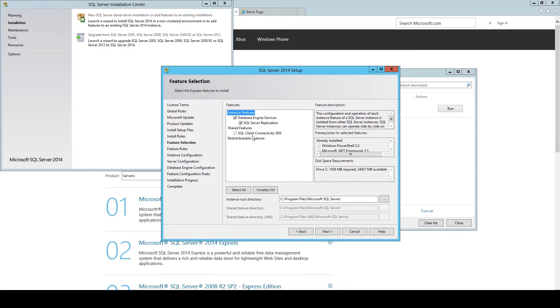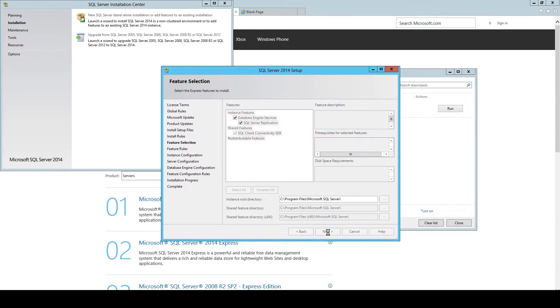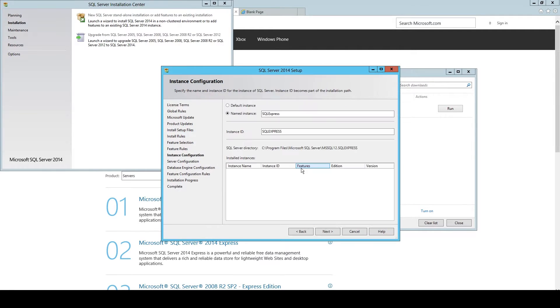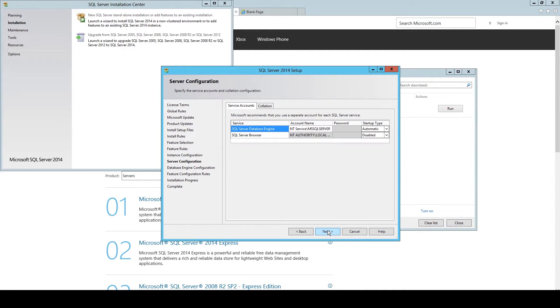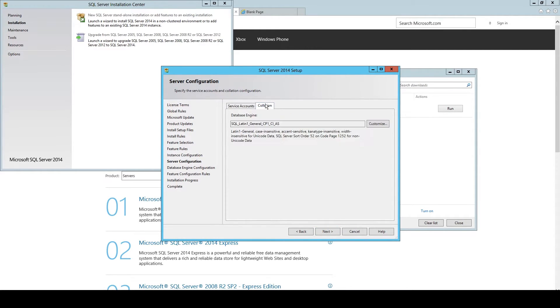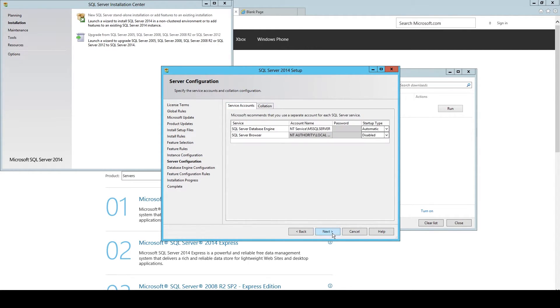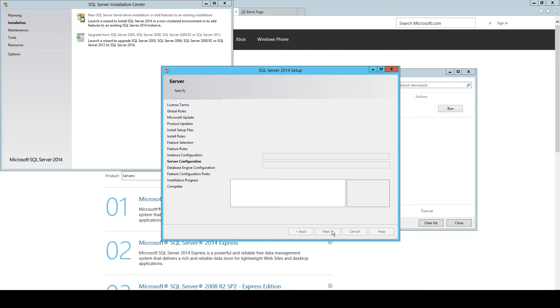We install everything as it is there. You can change of course the directory, but I didn't. We change to default instance since we only have one instance, or we will have only one instance here. The server configuration you can leave like it is. I mean, you can take correlation, but you shouldn't do.